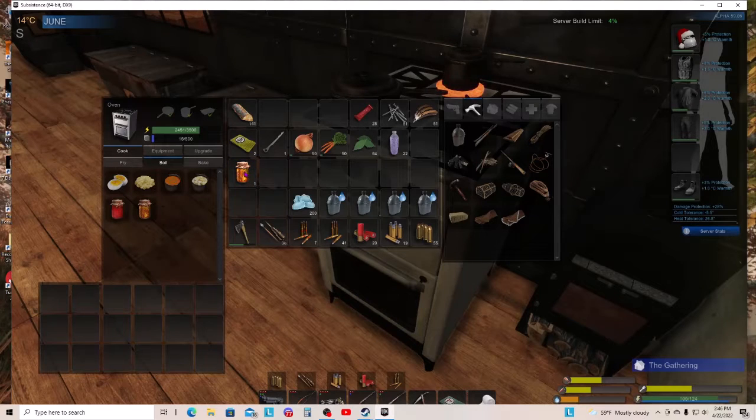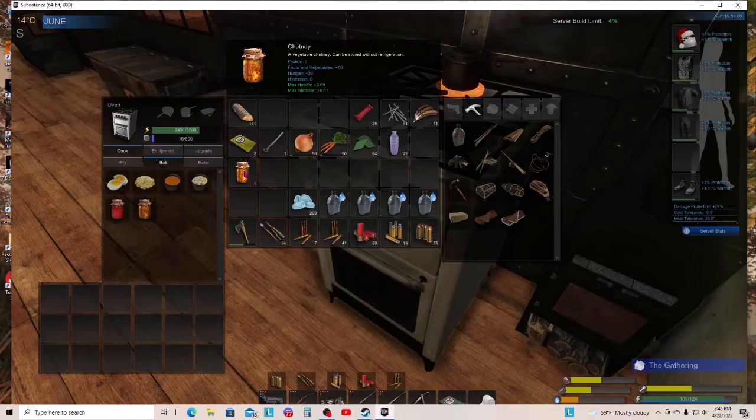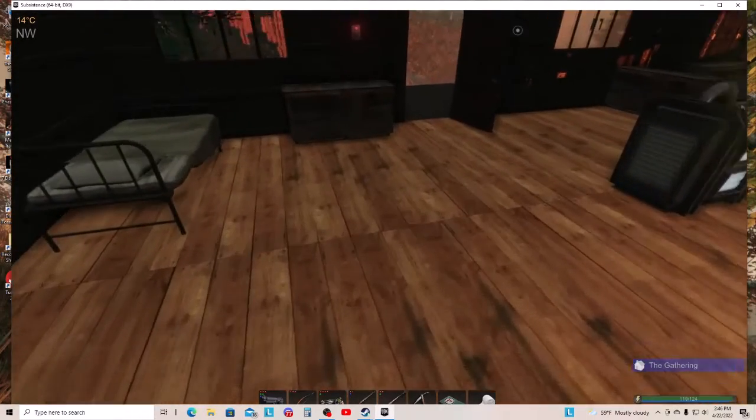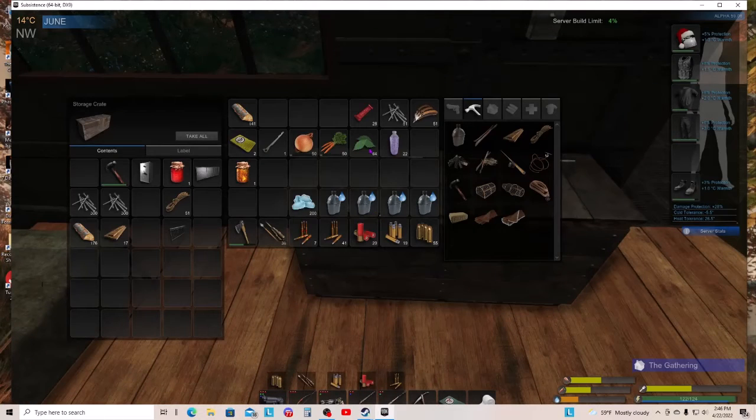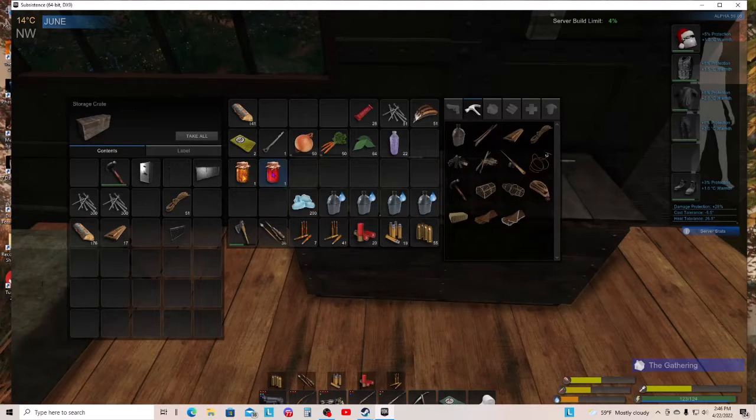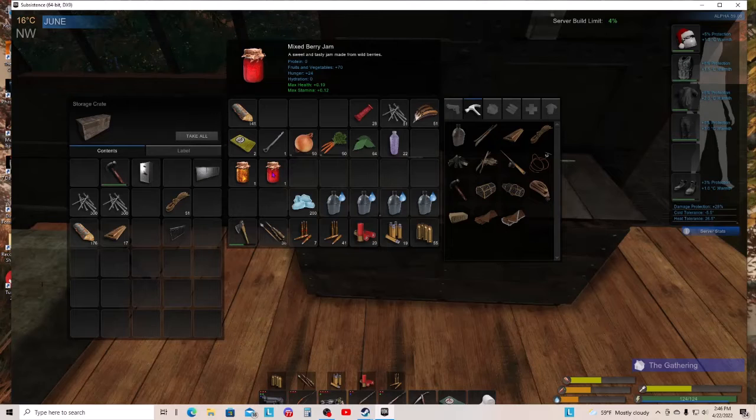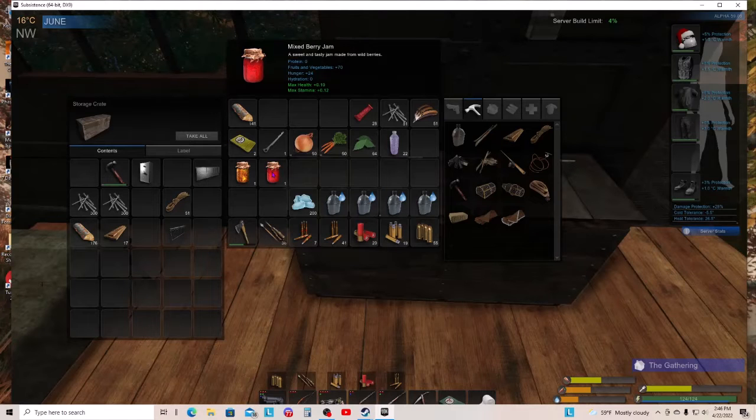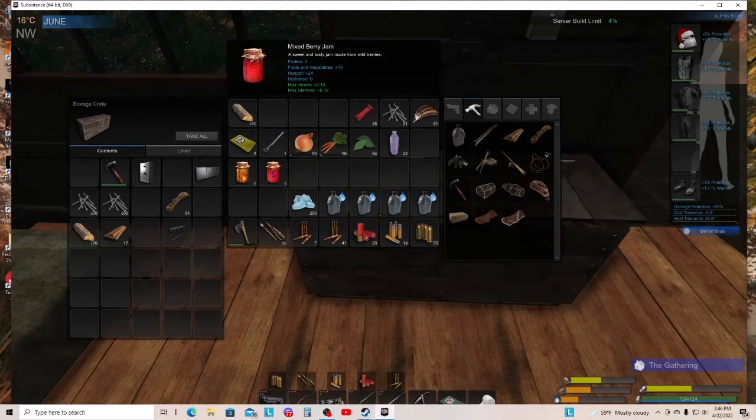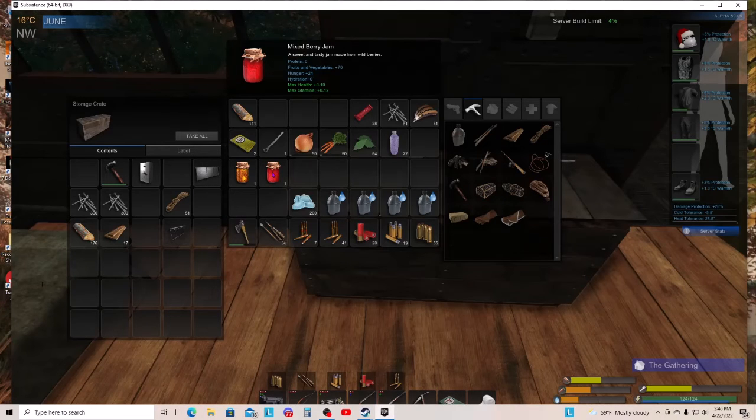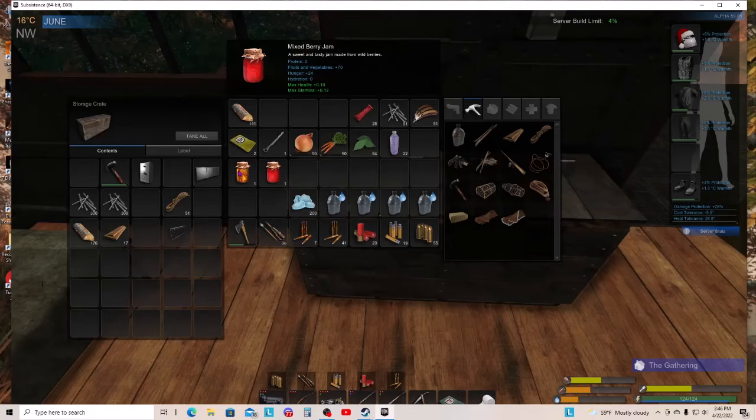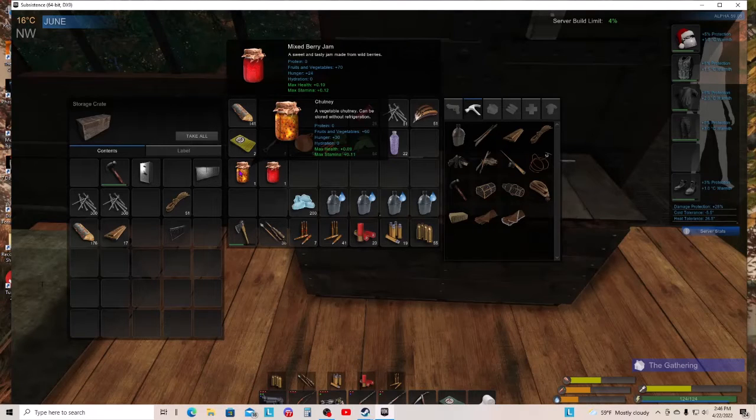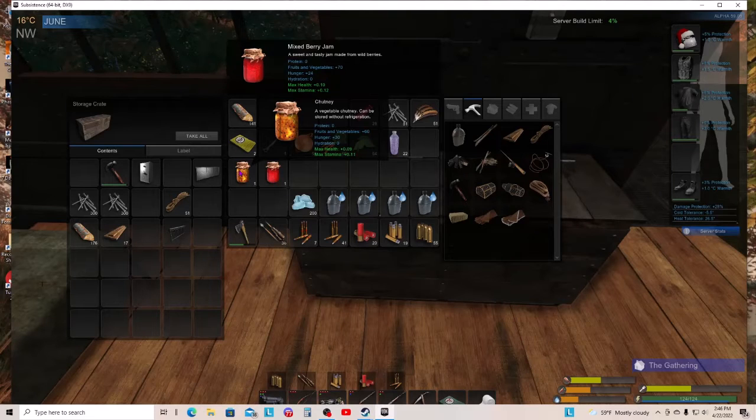Come on, show us what the chutney does. Okay, so it gives us zero protein, 60 veggies, and 30 hunger. What does the fruit or the jelly give us? Okay, so the jelly gives us 70 veggies, 24 hunger, plus 0.10 health, stamina, plus 0.12 stamina. And this gives us more hunger but less veggies and fruit.